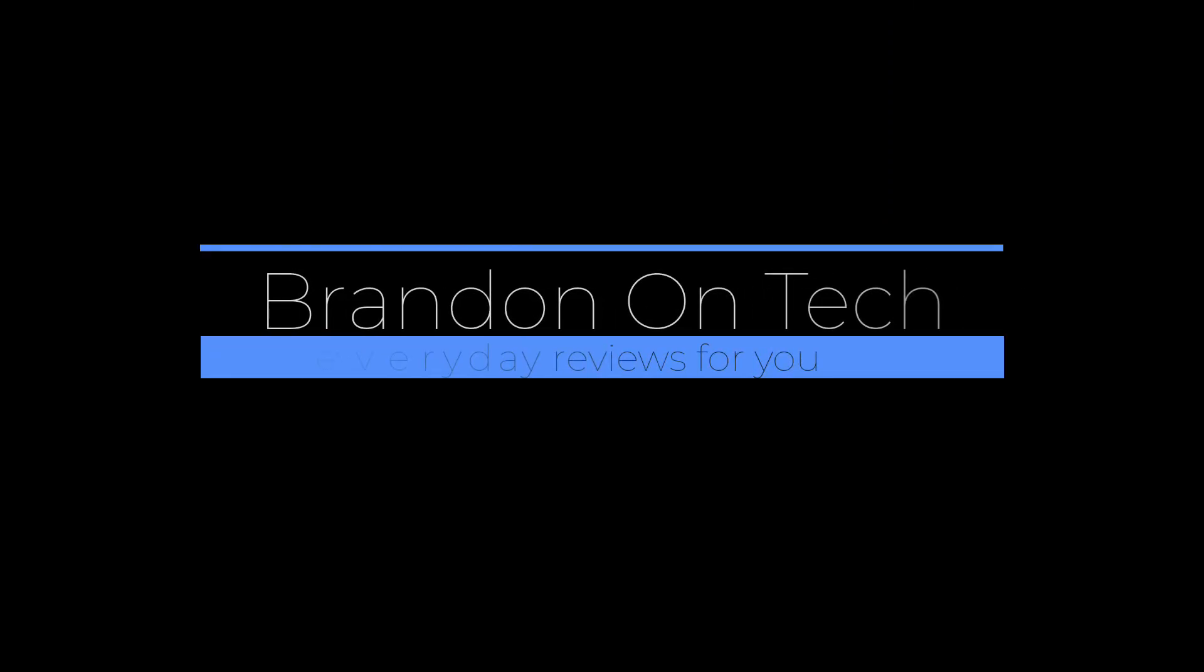Hi everyone, my name is Brandon with Brandon on Tech, and today we're going to talk about the Whoop 4.0 Fitness Tracker. Let's get started. Before we get started, if you could take a second to like this video and subscribe, you'll be notified of new content. Thank you very much for your support. I really appreciate it.